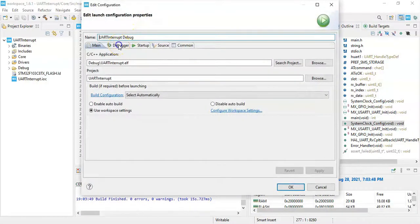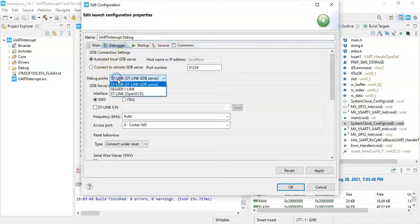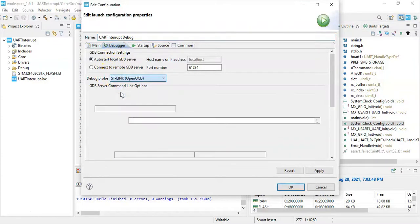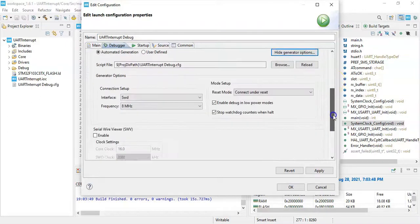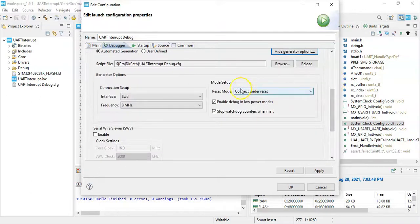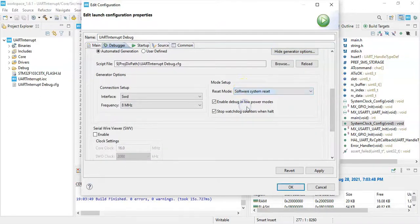Click debugger. I normally use for the probe OpenOCD, it will work with the original board also for the clone boards. Click show generator option, go below. Mode is System Software System Reset. Click apply, click OK.